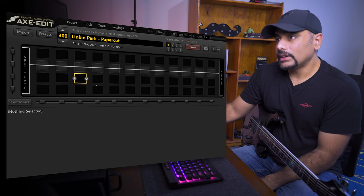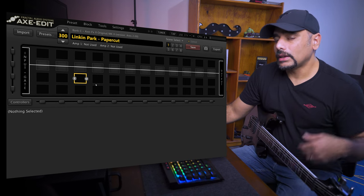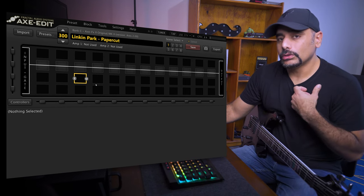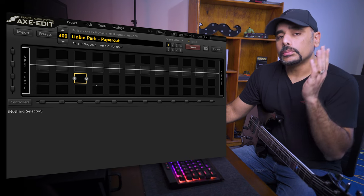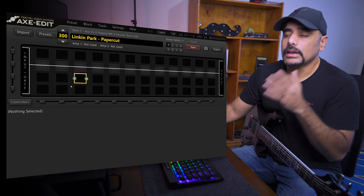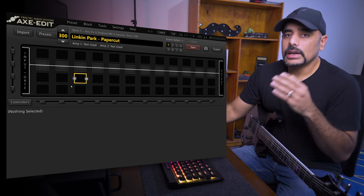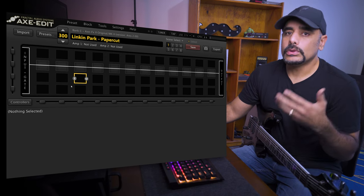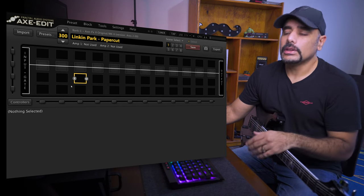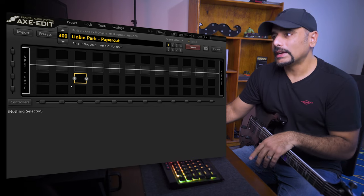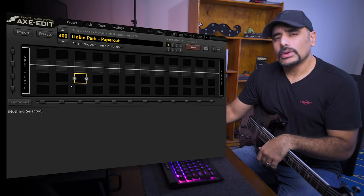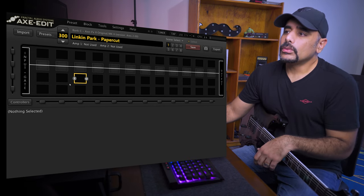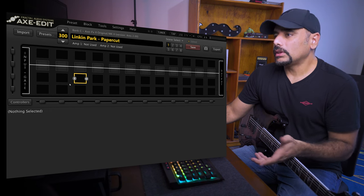Alright, so I've got Axe Edit open in front of me like always, and if you're a follower of the channel you know how we like to do things over here. I'll start from a blank preset with nothing in there and we'll build everything from scratch. And along the way, hopefully I give you some tips which can help your tone dialing experience a little better. So make sure you stick till the end and give this video a like if you haven't already.